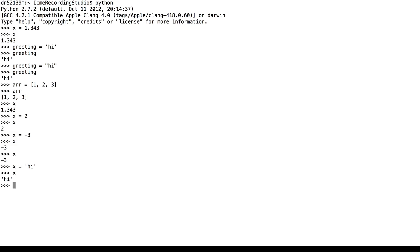Python, on the other hand, keeps track of the data types internally and is called strongly typed. So we see that x is a string now, and we can use the type function to check what type it is.